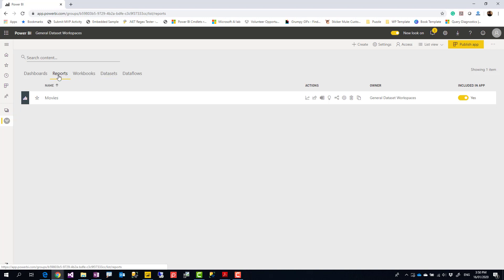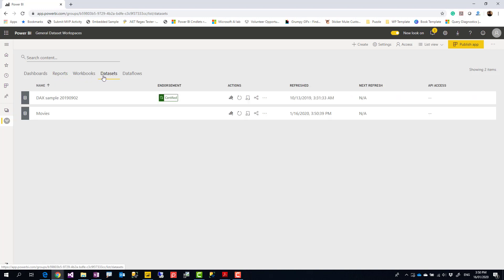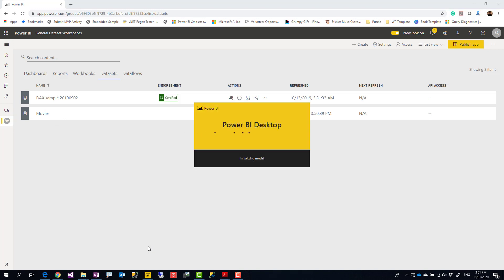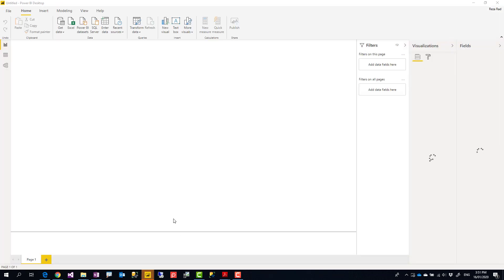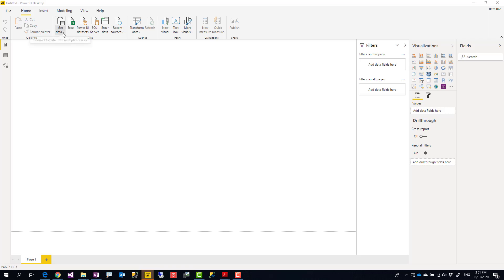Now I'm going to create a new Power BI desktop report connected to that dataset. Instead of getting data from the original source, this time you get data from the Power BI dataset — this is the concept of shared dataset, which I've explained in presentations, videos, and blog articles.